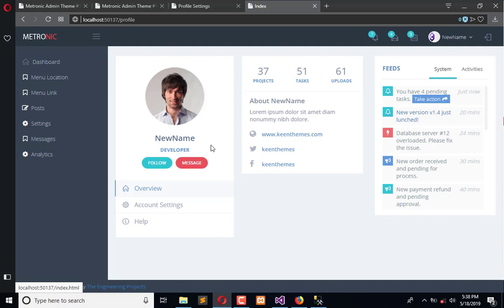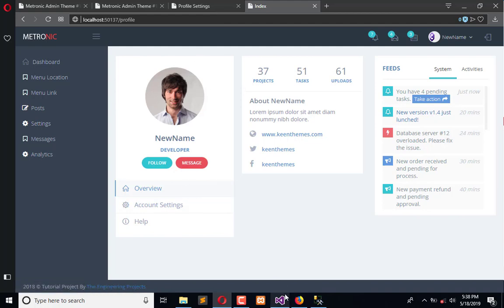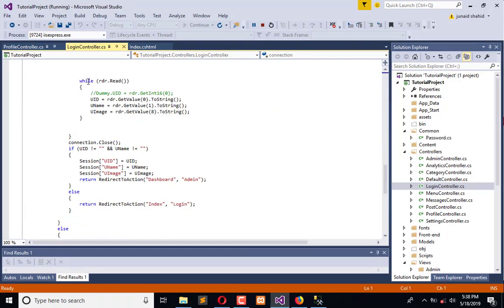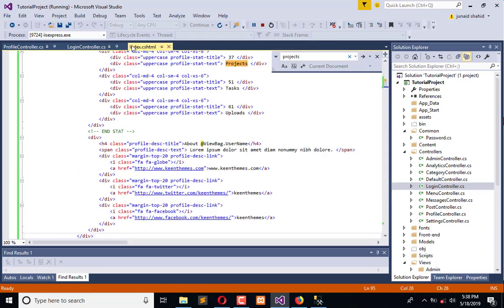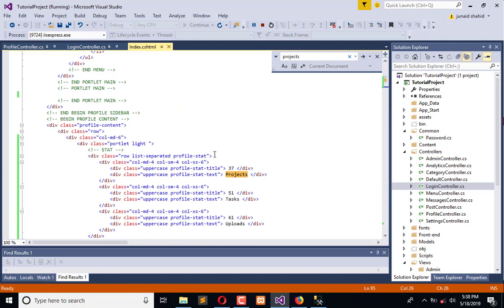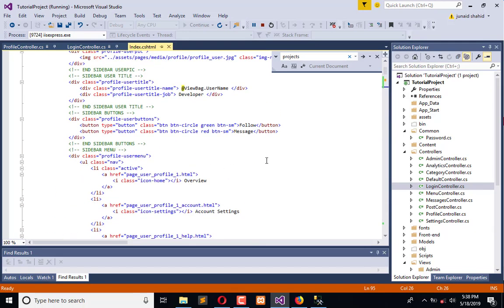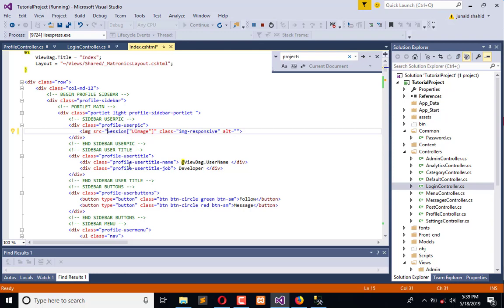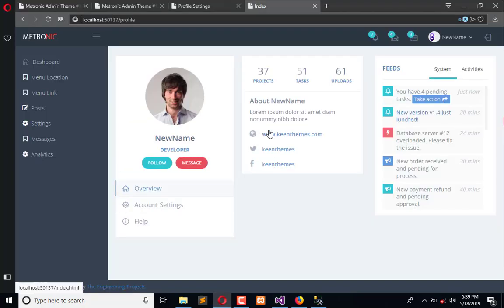Let me change the image into the dynamic image. In the login controller, we have session UI image. This is the profile page where we have the profile image which we need to convert into this image.